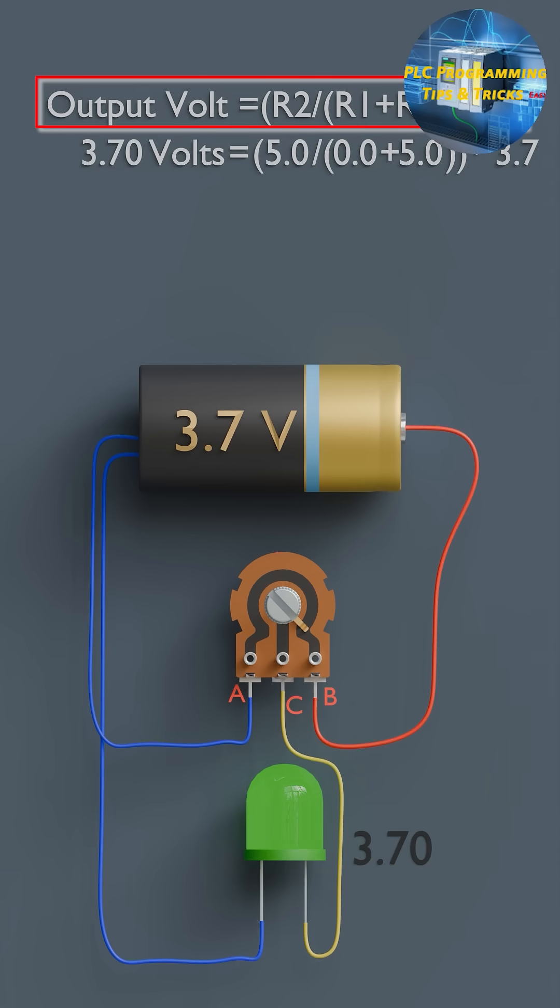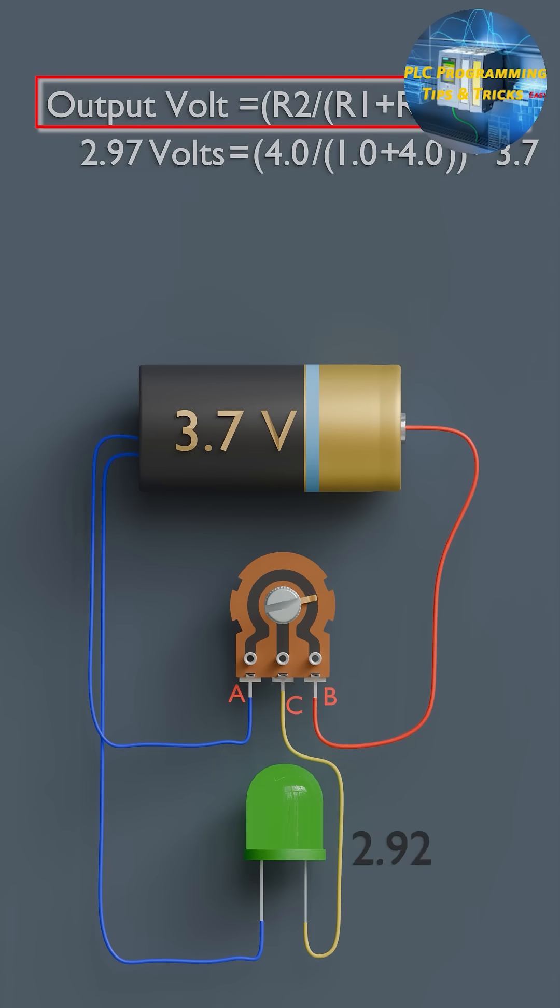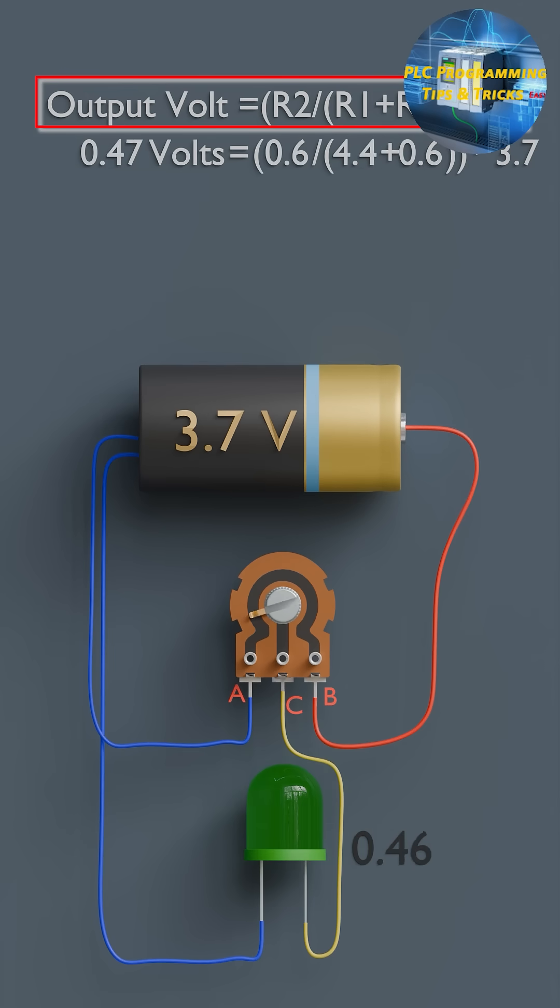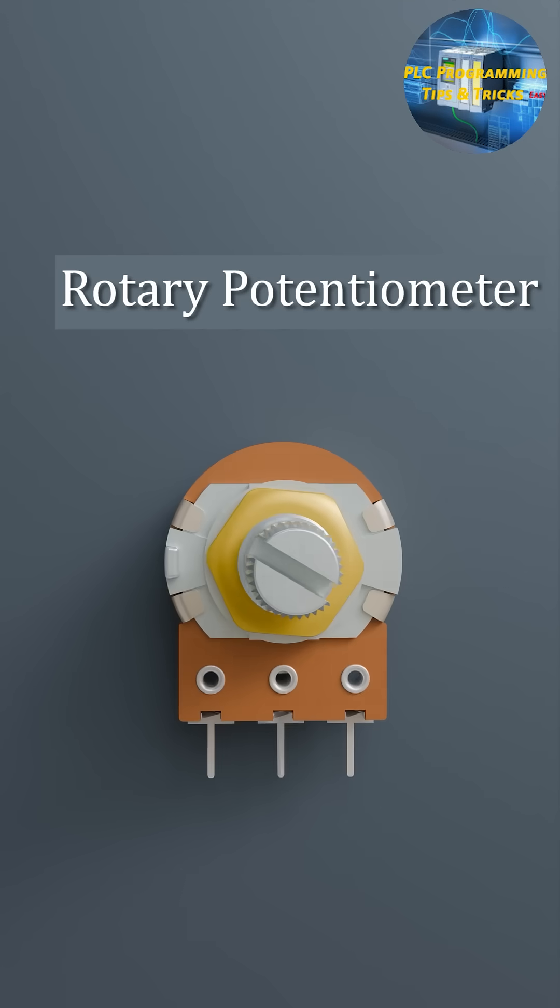As the wiper moves, it changes the values of R1 and R2. So the voltage at the wiper also changes. This simple principle makes potentiometers super useful in analog circuits.